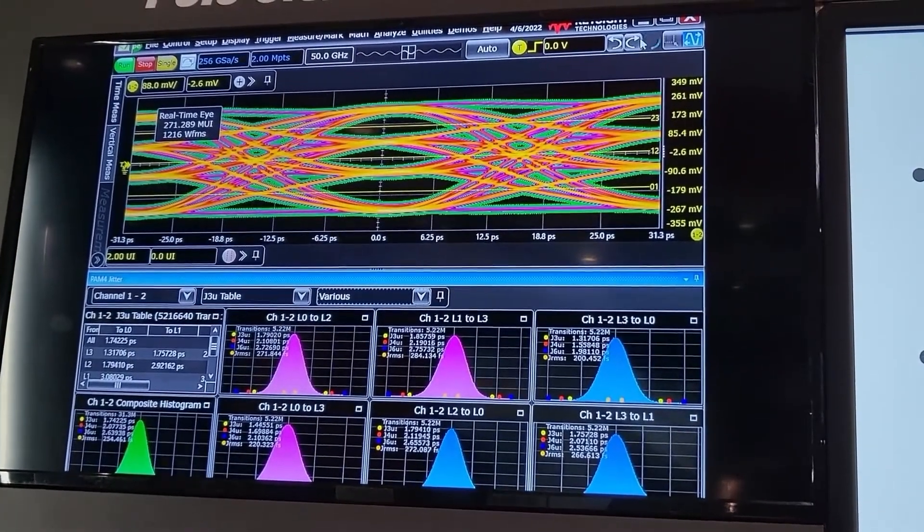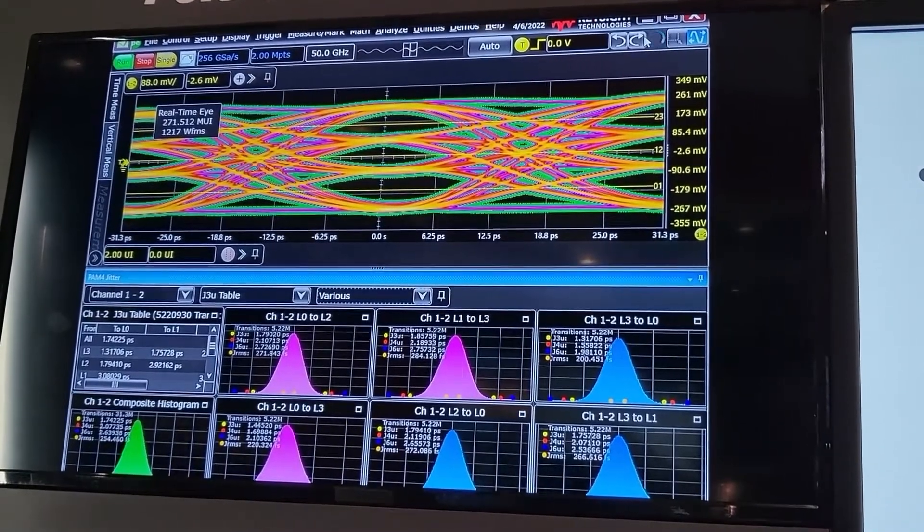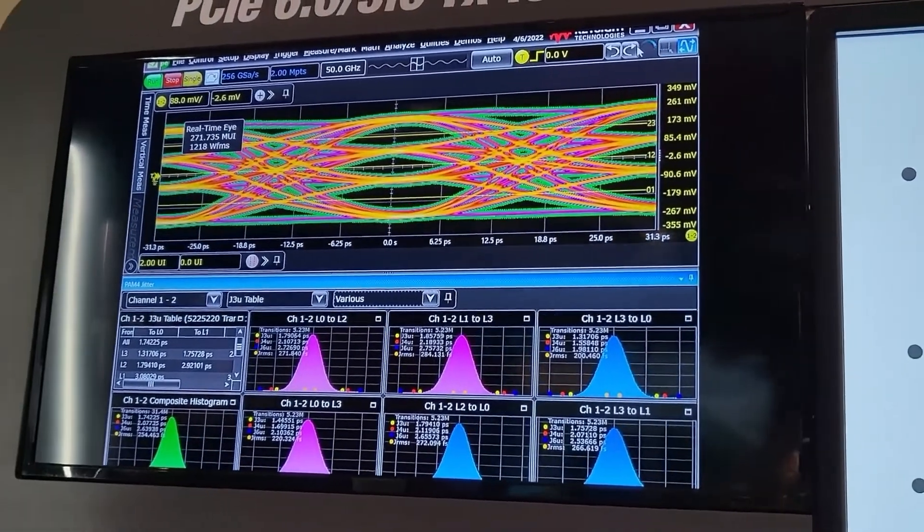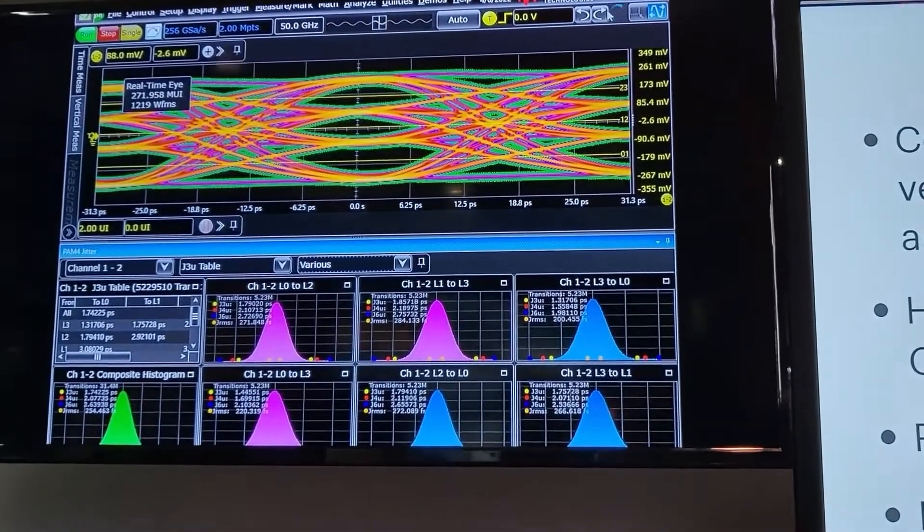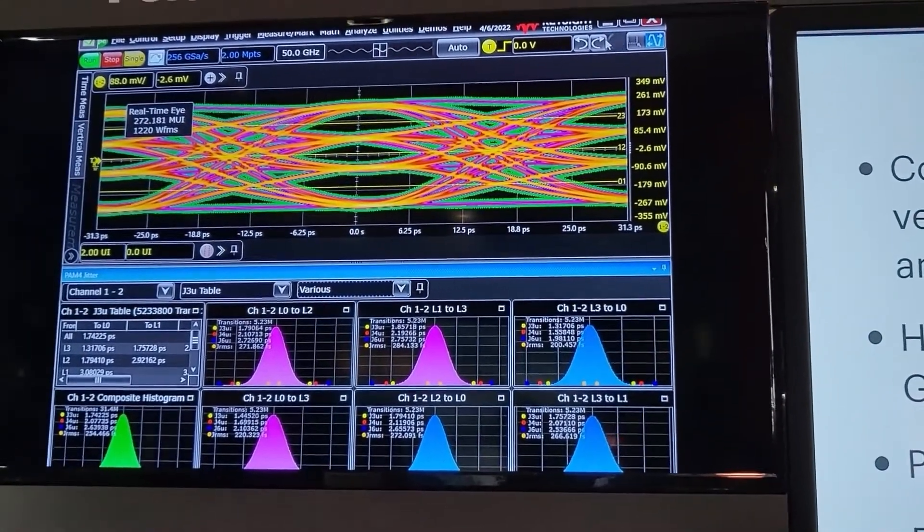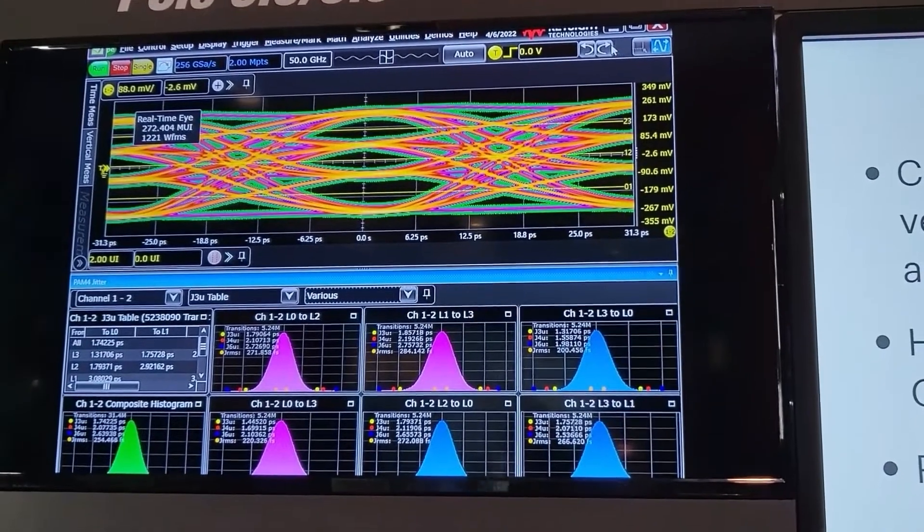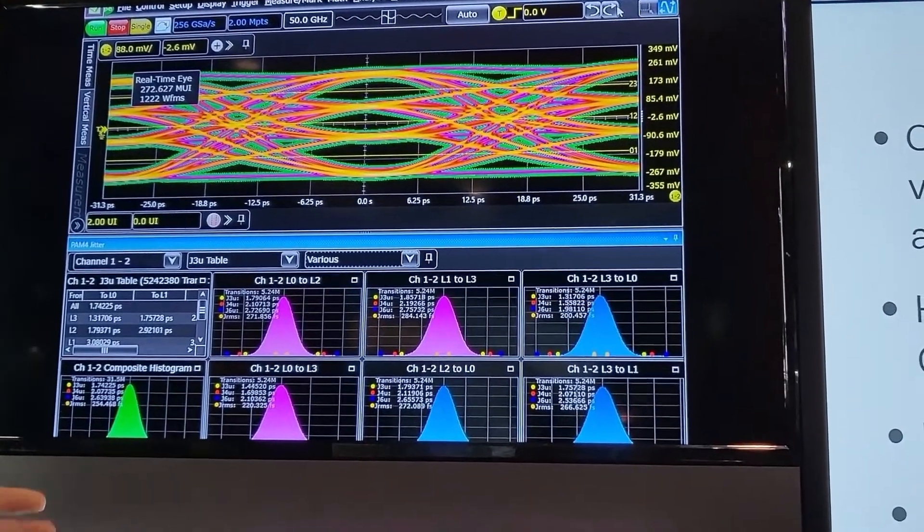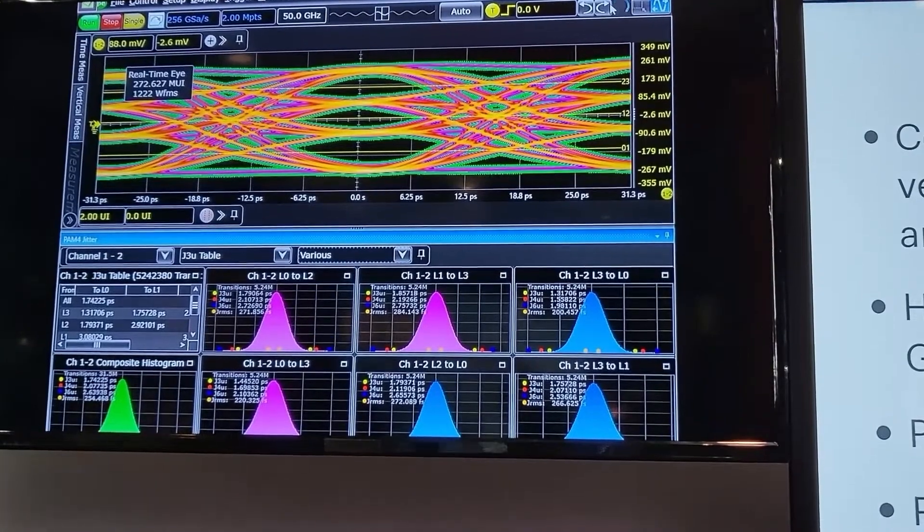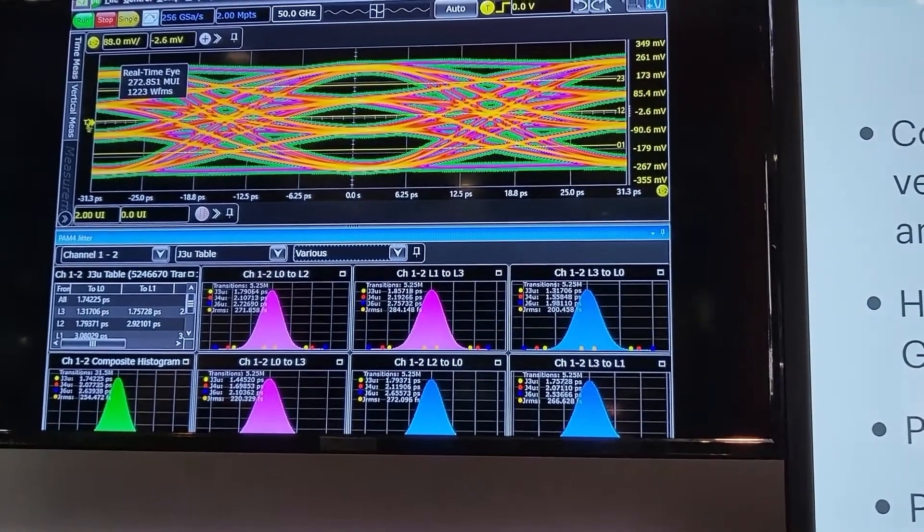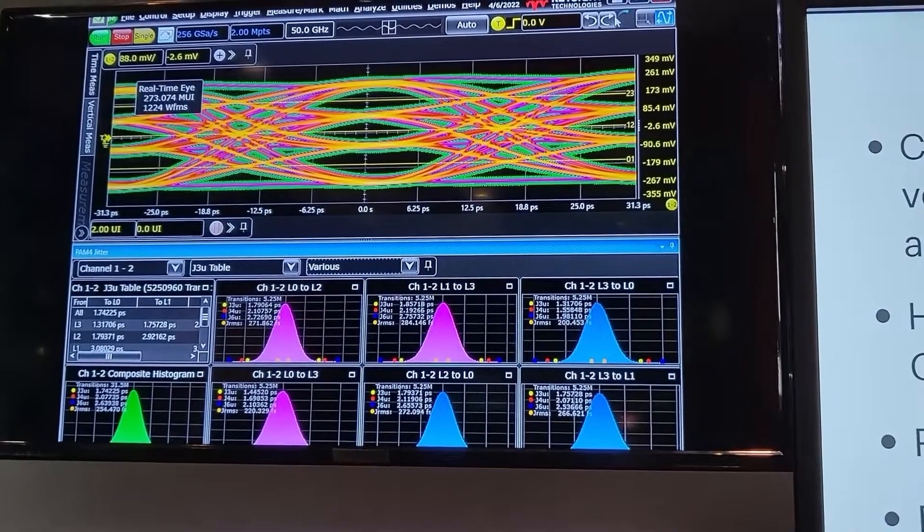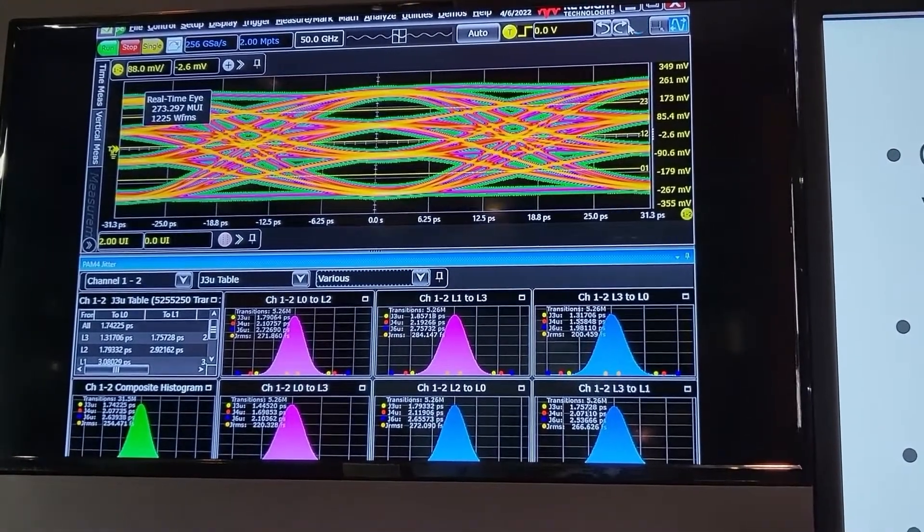What's important to note is that each of the transitions—the level zero to level one transition, level zero to level two transitions—all have different slew rates. We want to measure those and combine them together so that we get a good sense of the overall jitter performance for not just a single edge but all of the different possible edge transitions in the PAM4 signal.